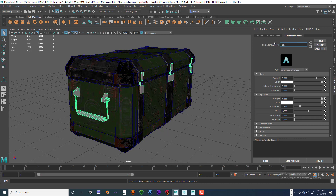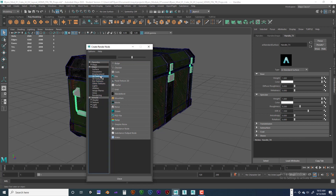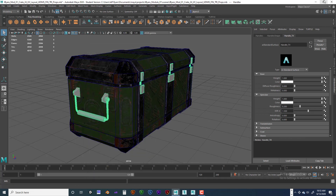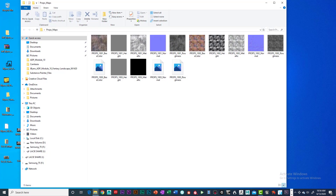We're going to call it 'Handle_TX' — Handle, Texture. The weight is going to be all the way up. I'm going to go faster this time because I think you can handle it. I'm going to go right next to Color. With this one, I did not place the textures in the right files, so I need to close that and go into my Files 4 folder.